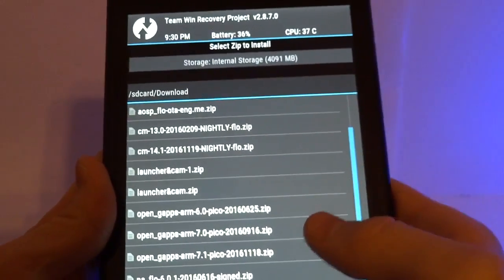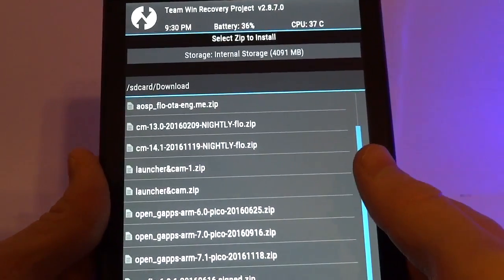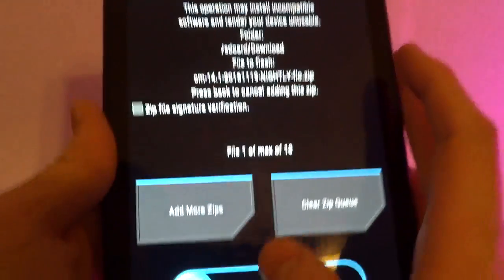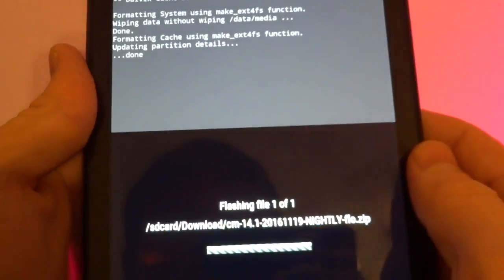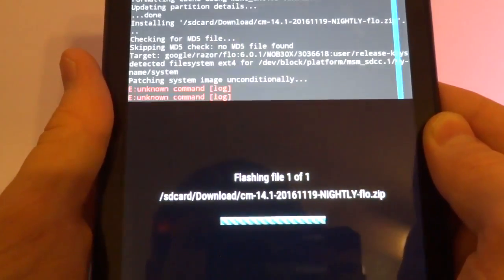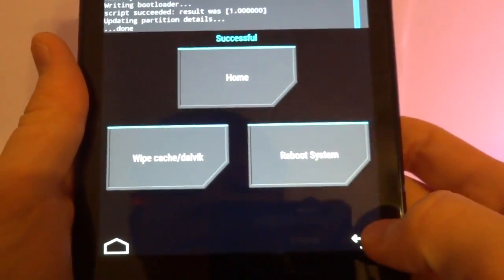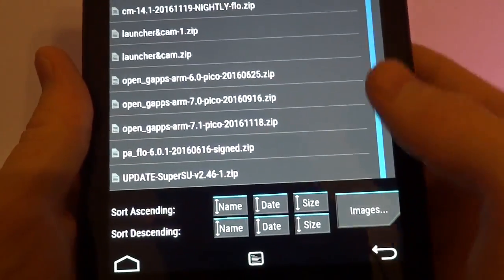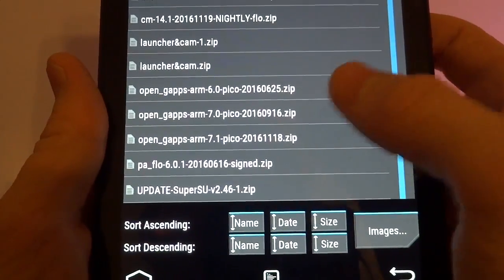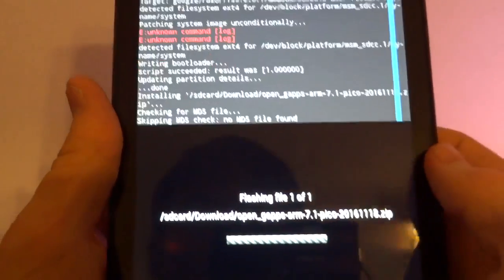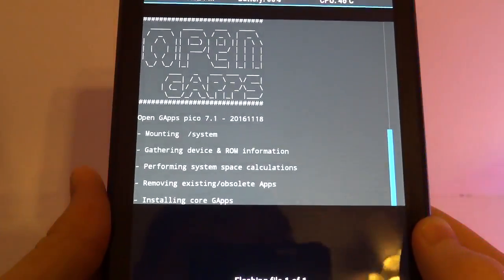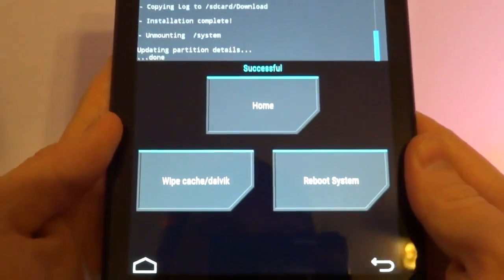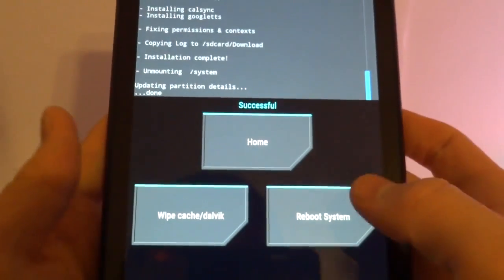Now go ahead and find the CyanogenMod 14.1 package. Let's swipe that. Okay it's done installing and the last thing we need to do is install the OpenGaps 7.1. And we are ready to reboot the system.